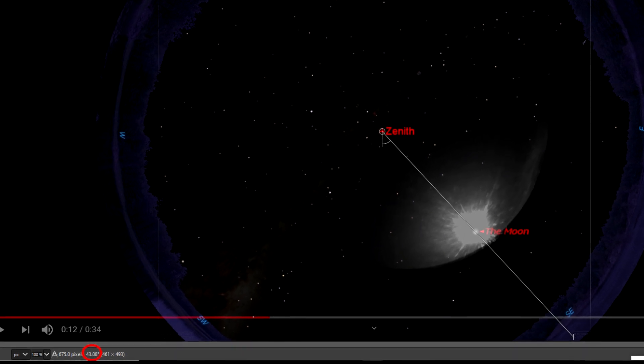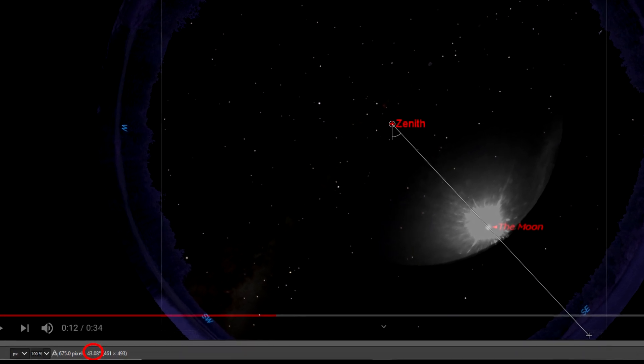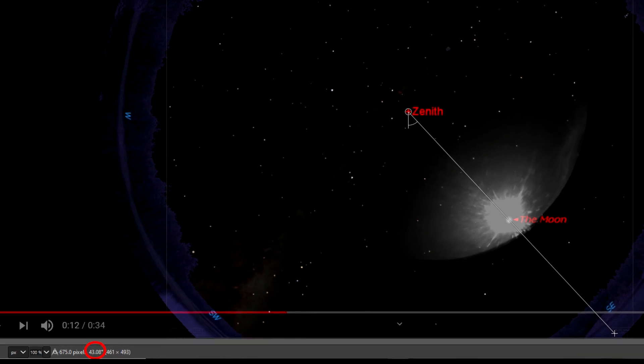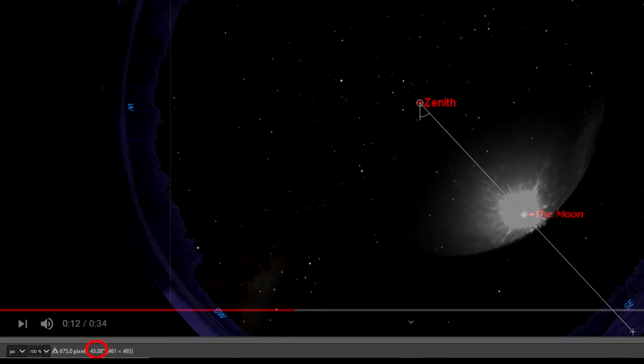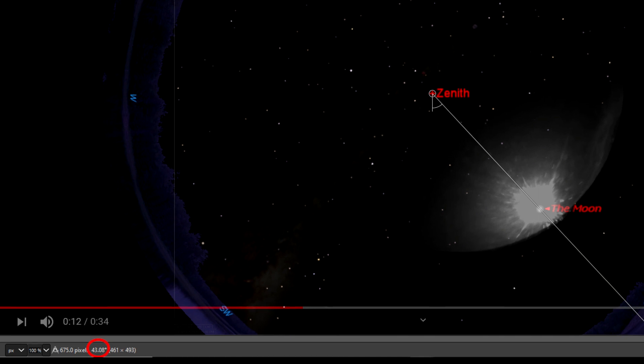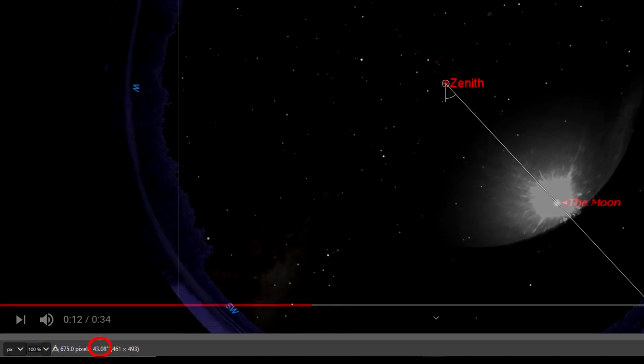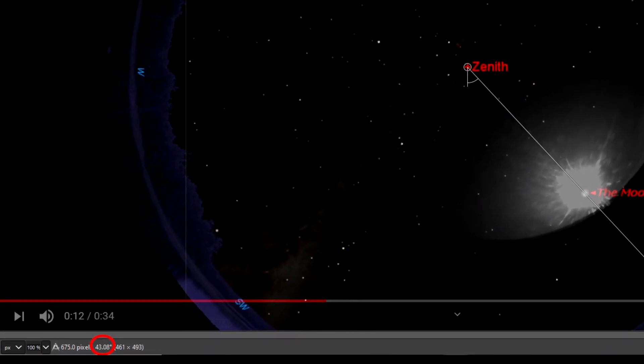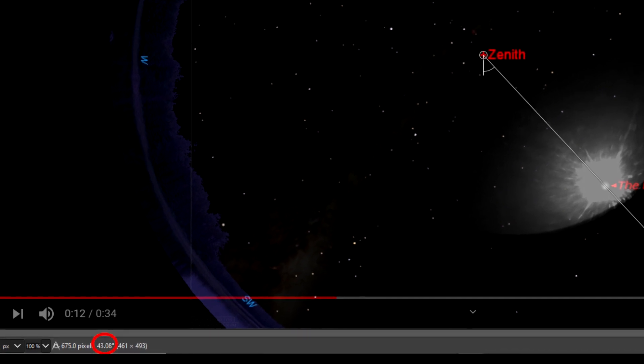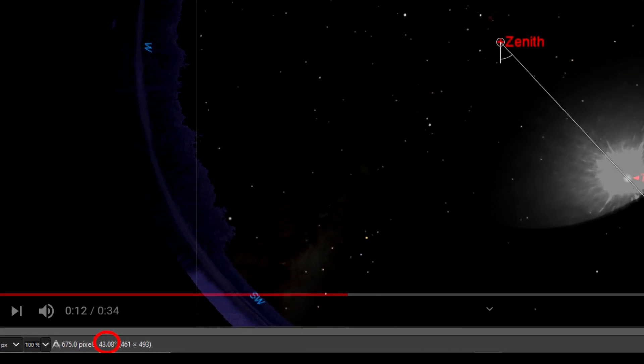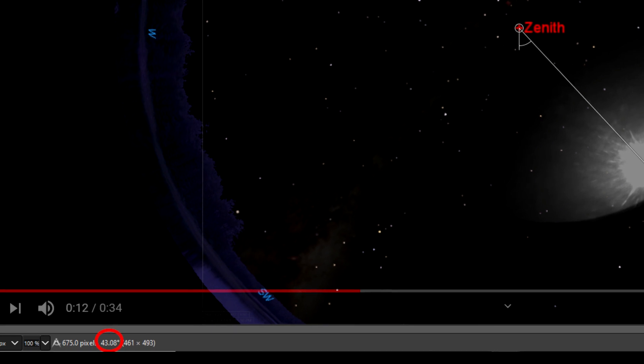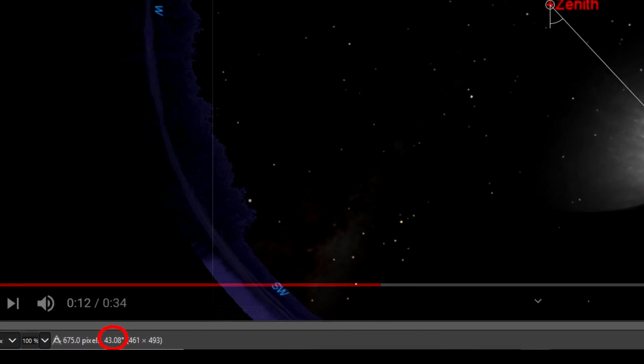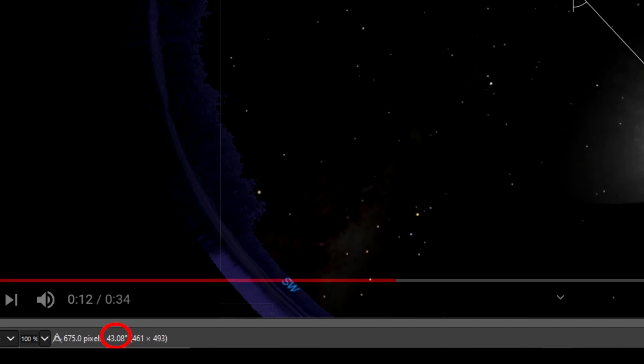And then by taking a measurement from the position of the zenith to the position of the moon, you can calculate what the actual azimuth of the moon was in the images. That's given by the angle shown and circled in red at the bottom of this image: 43.08 degrees from due south. What is 180 minus 43.08? 136.92.